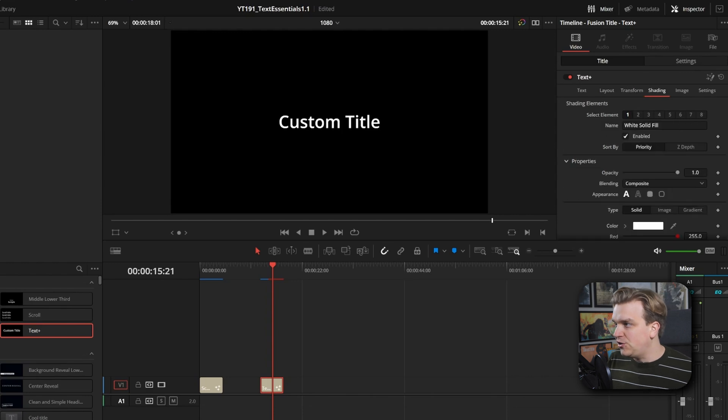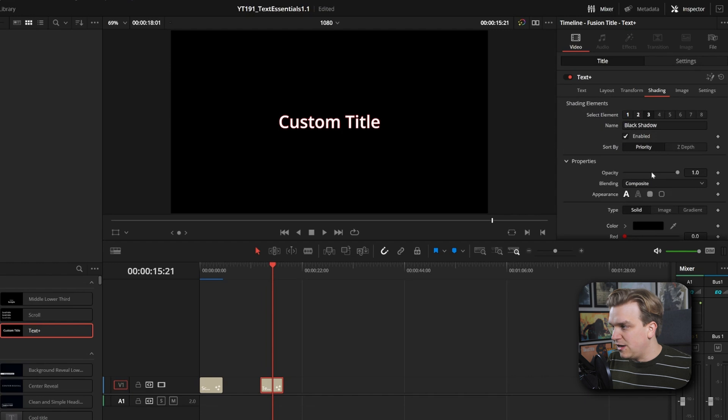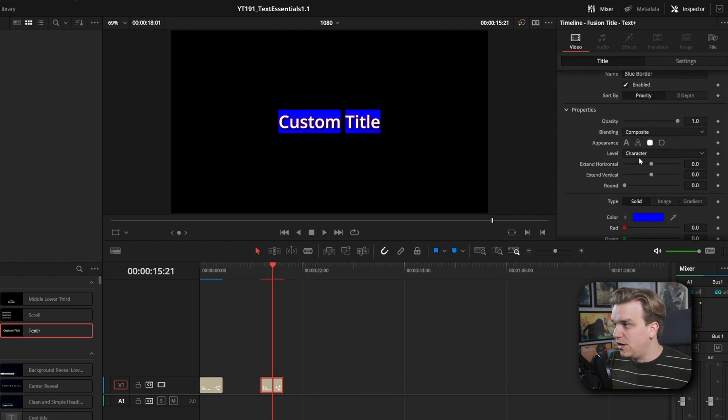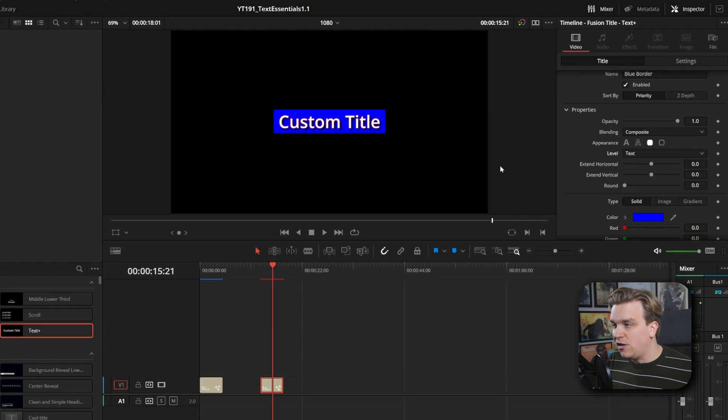If you hop over to Shading, you can come in and add an outline, add a drop shadow, which you can't see. You can add this extra border that goes over just some of the characters or all of the text. It's really cool.